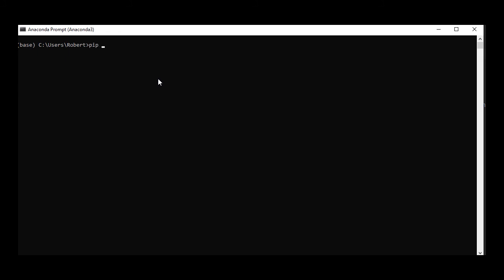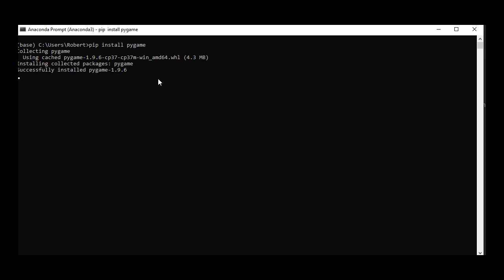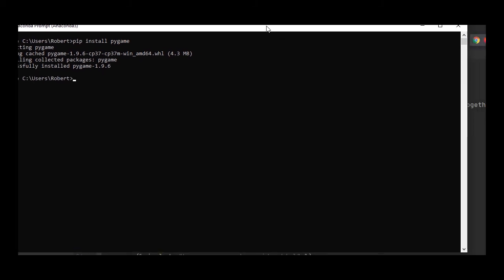We could do pip install pygame. We'll see if I already currently have it. Nope, it will install it here. Successfully installed pygame 1.96, so now we got that installed as well.